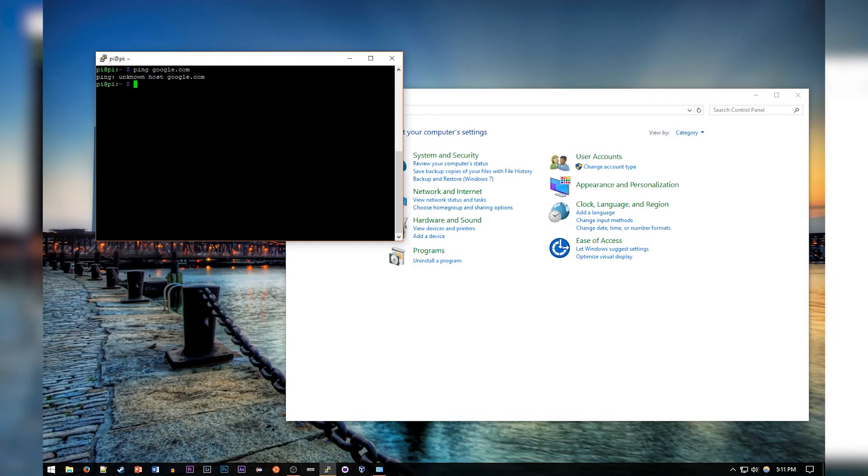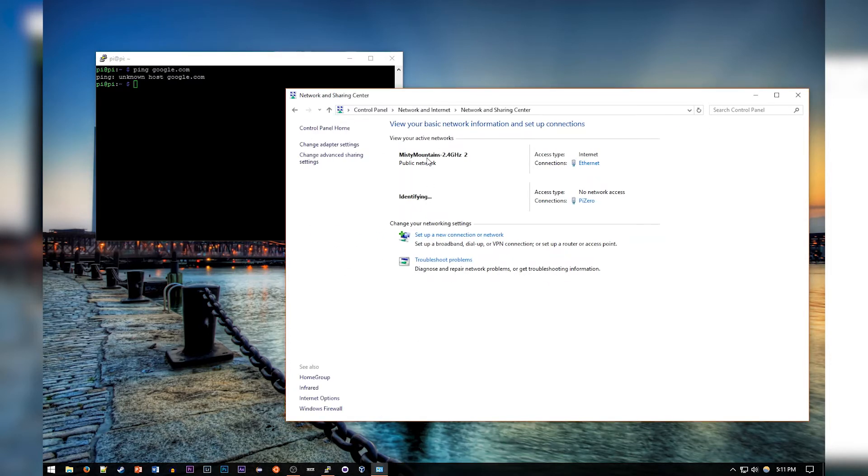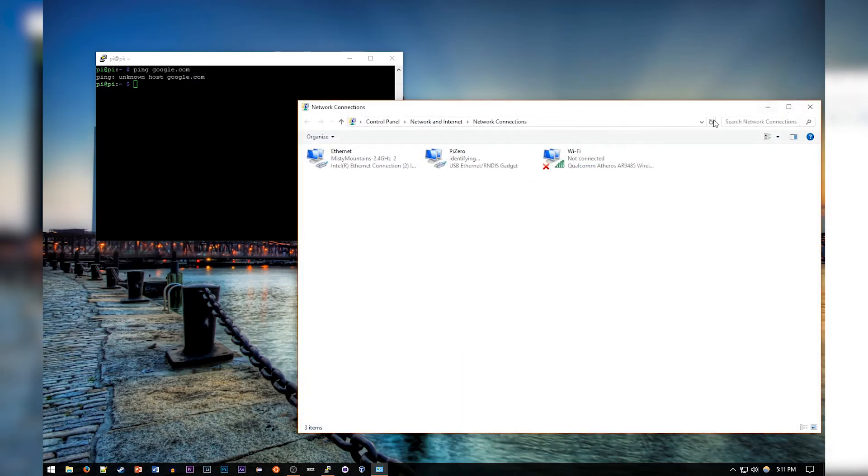First go to Network and Internet, then View Network Status and Tasks, Change Adapter Settings. And in this box you'll find a couple of ethernet connections as you can